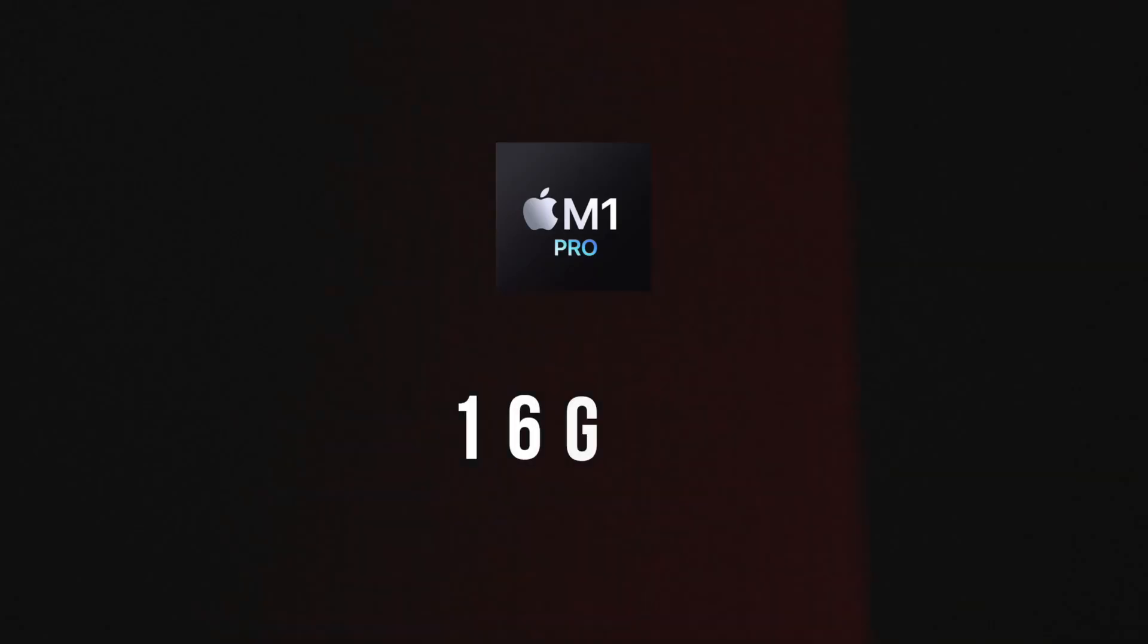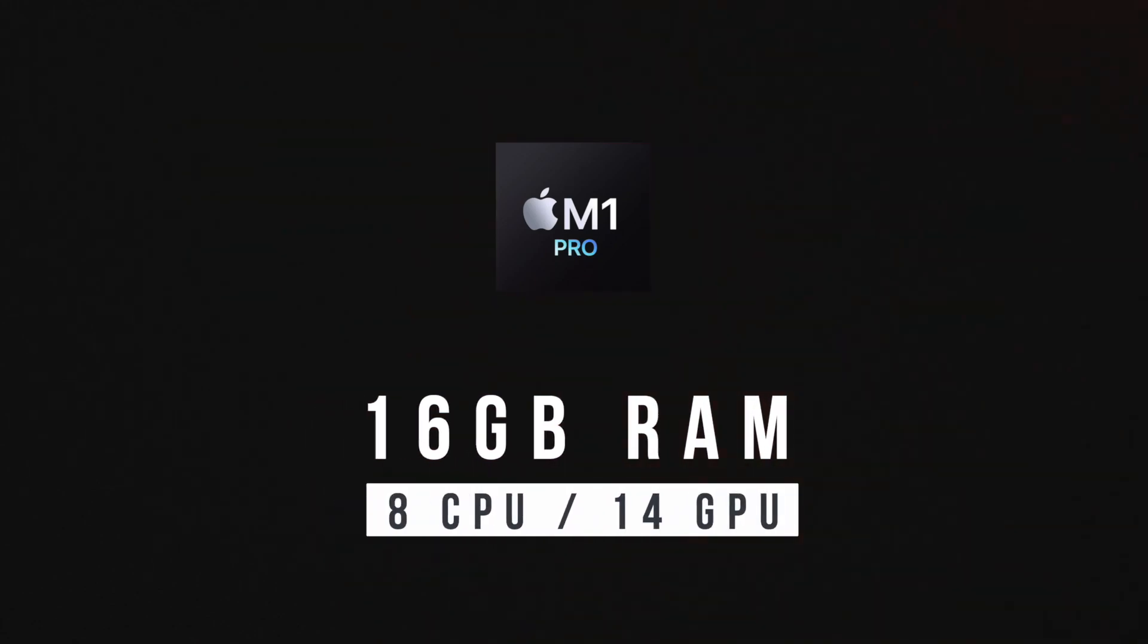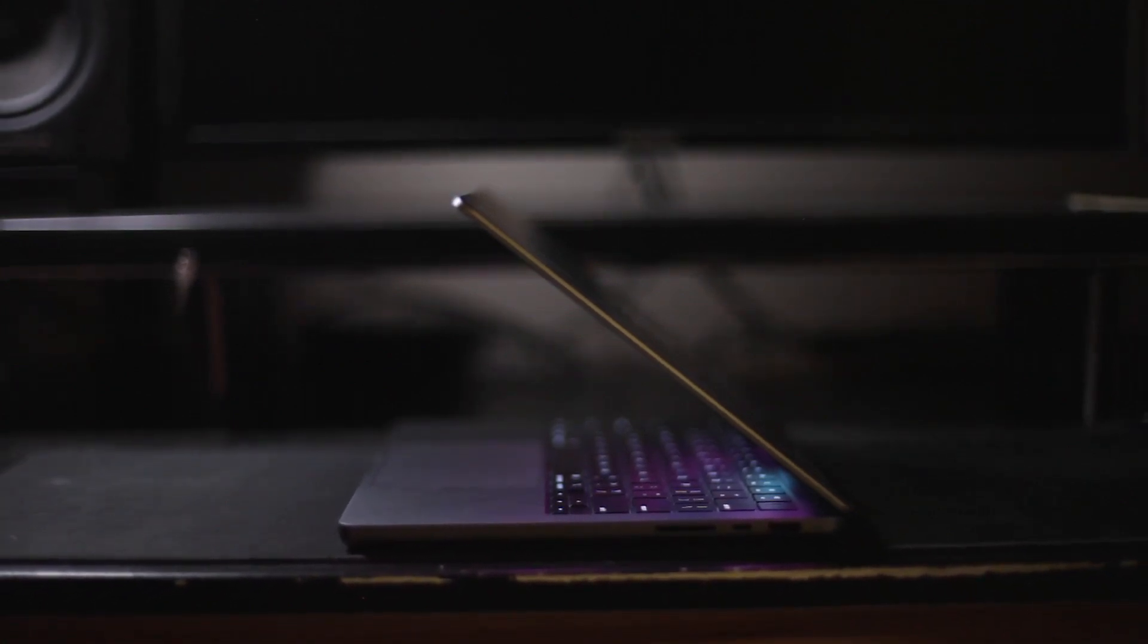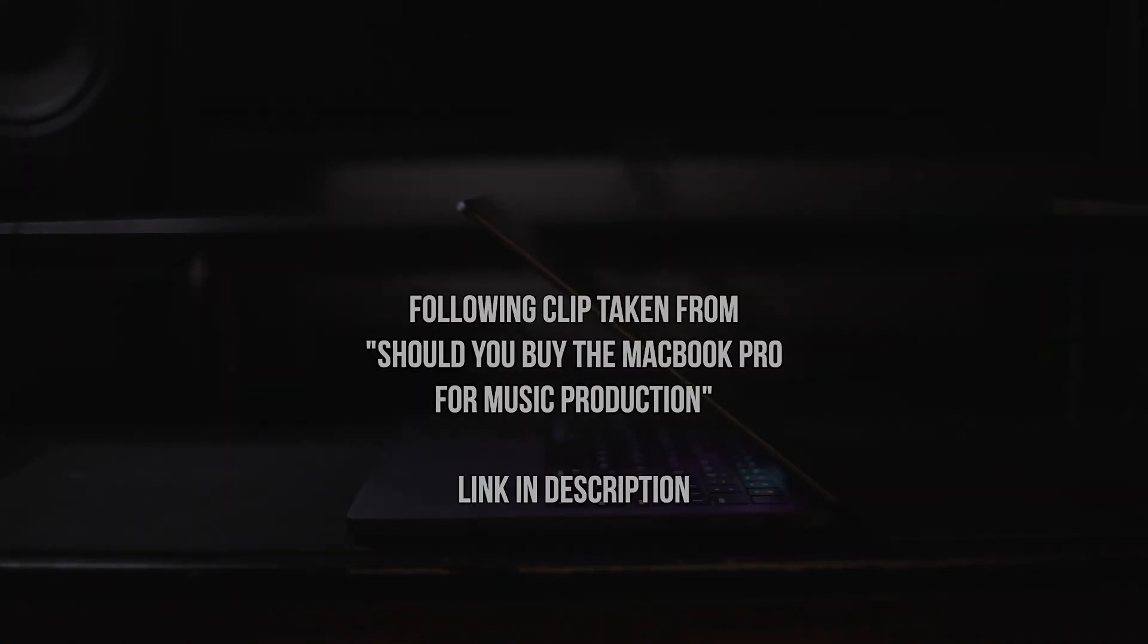The MacBook Pro I have been using has the M1 Pro chip with 16GB of RAM, 8 CPU cores, and 14 GPU cores. And honestly, this thing is so underrated. It is incredibly powerful and capable, even to the point where it feels like it's a desktop PC. It really is that good.